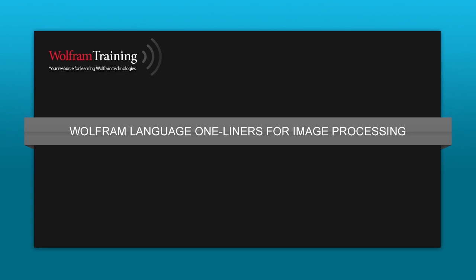Hello and welcome to the Wolfram Language Image Processing Virtual Workshop 2015. My name is Shadi Ashnai. I'm the manager of image processing here at Wolfram.